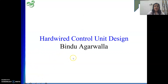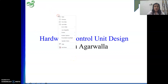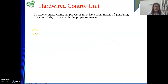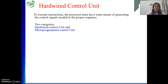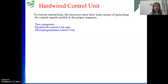Now we will start with hardwired control unit design. The basic job of a control unit is to generate control signals required to execute instructions in a proper sequence. There are two types of control units: one based on a hardware approach, called the hardwired control unit, and the other based on a software approach, called the microprogrammed control unit.